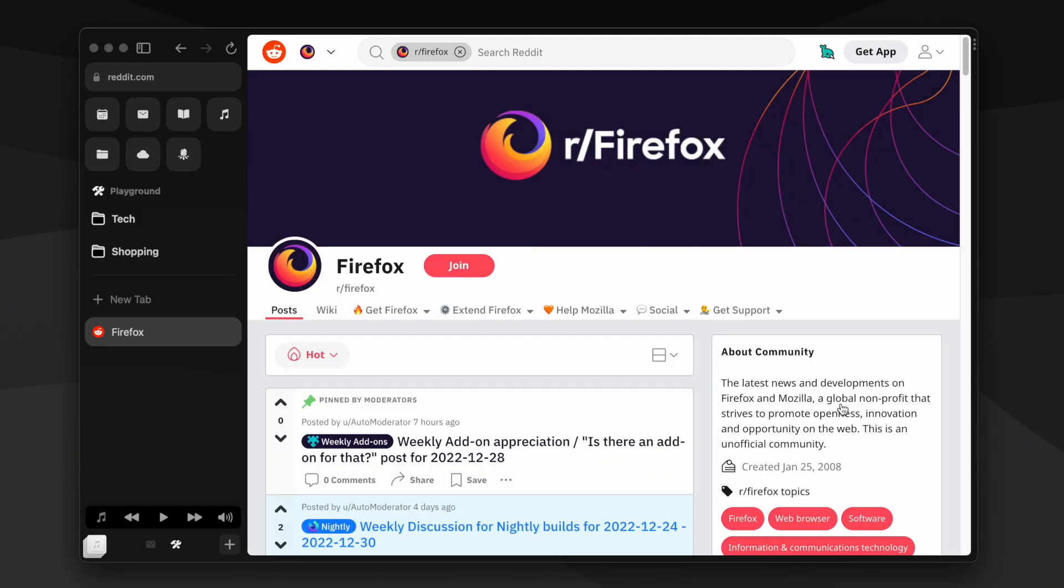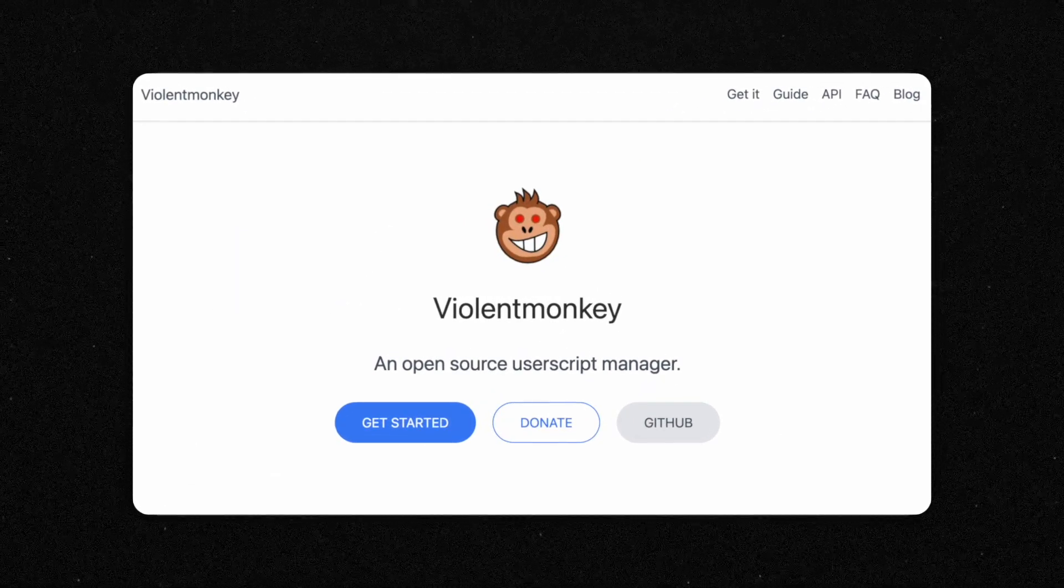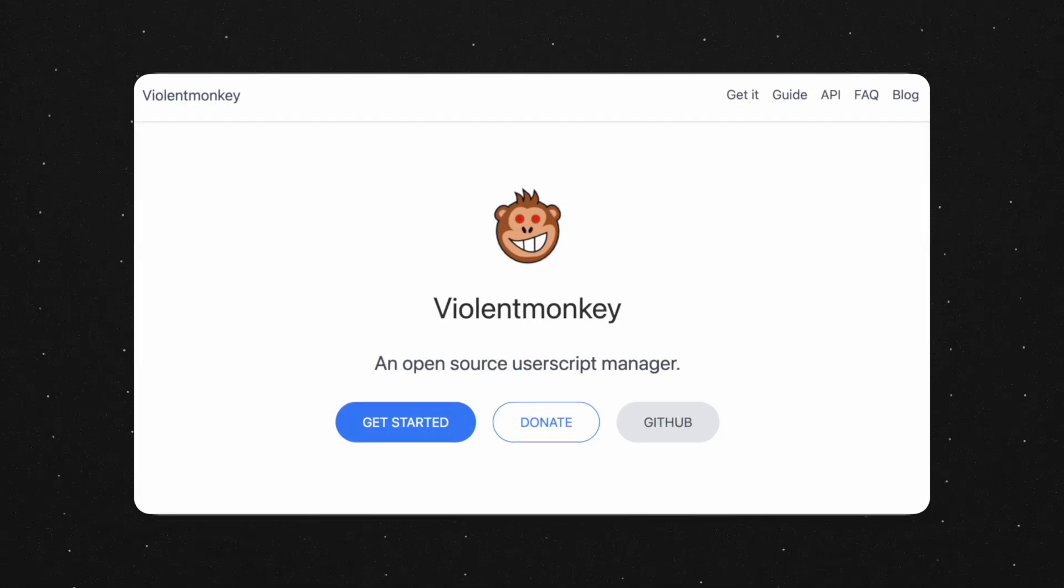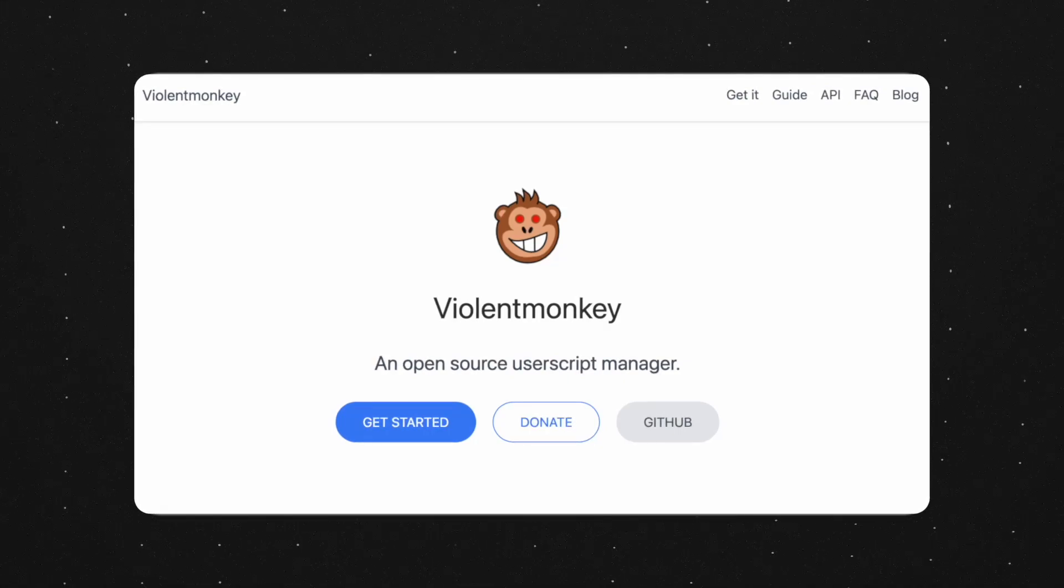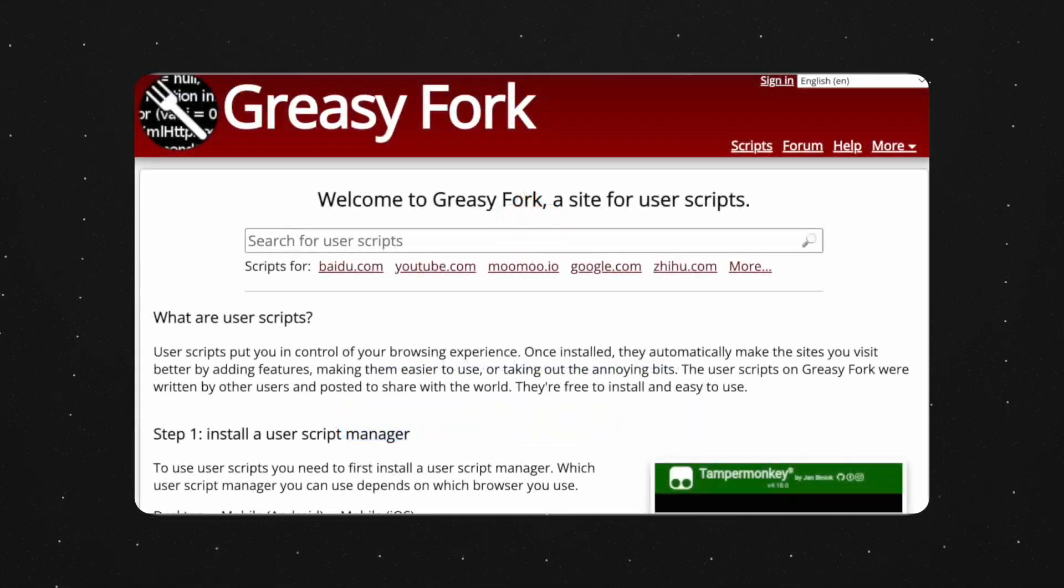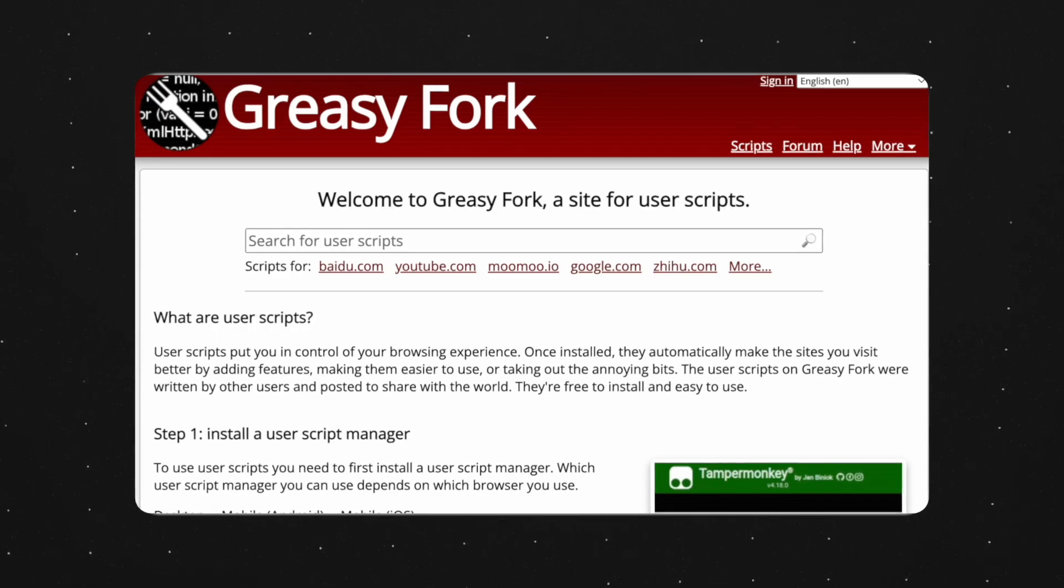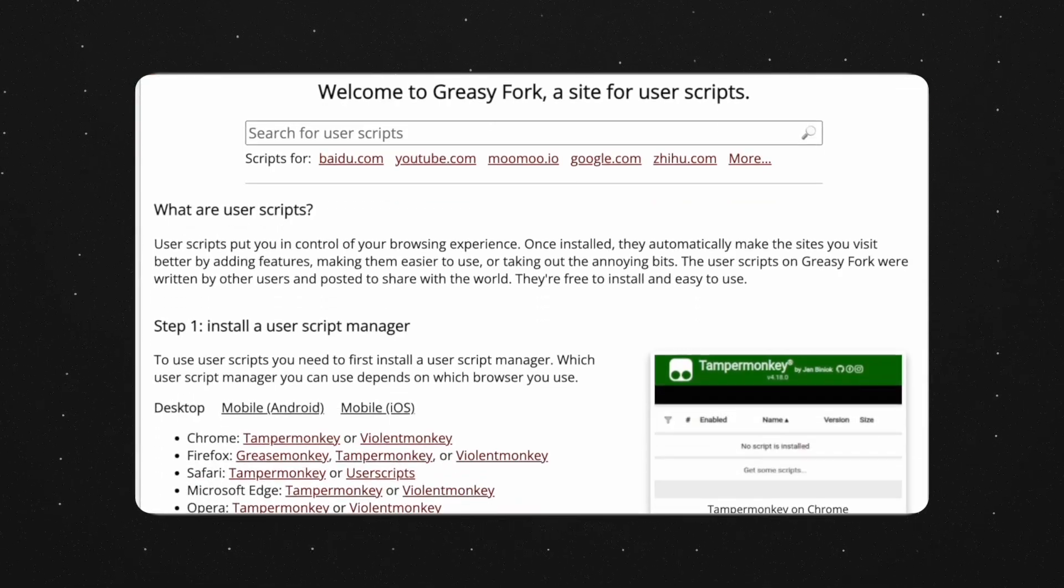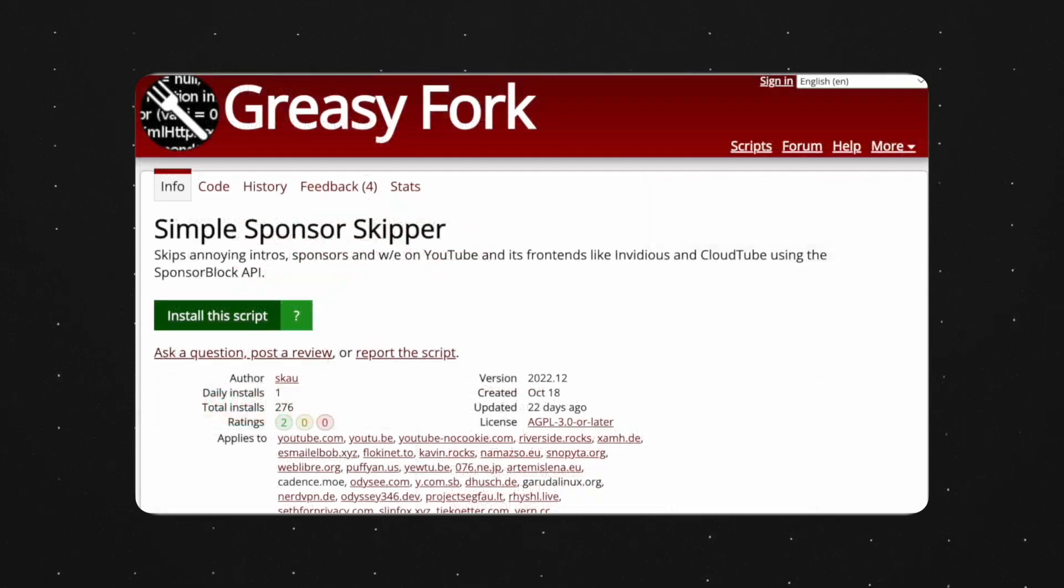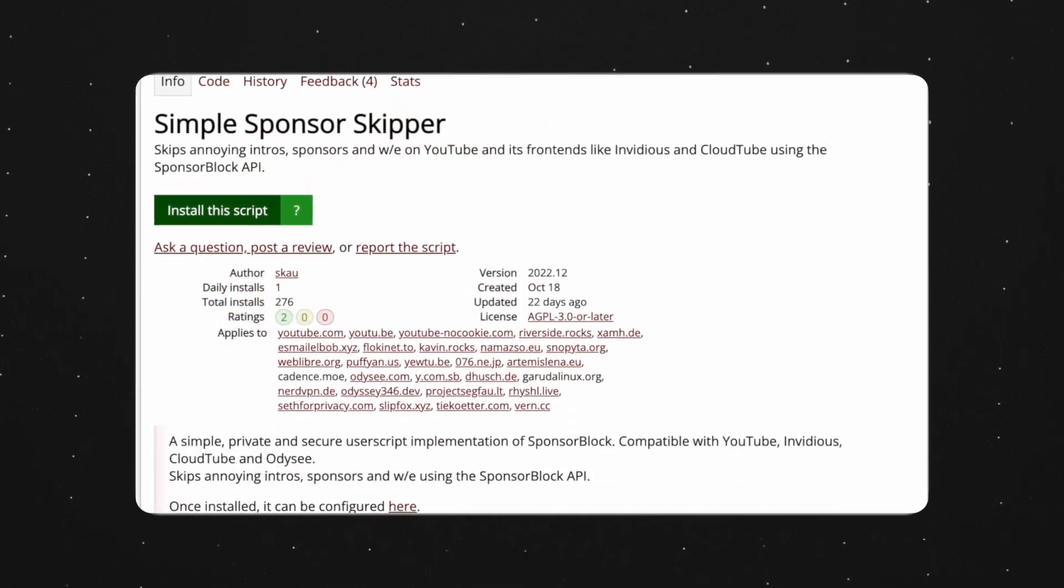Next, Violent Monkey is an open source user script manager. It allows you to customize web pages and automate work through scripts that you can install from a website called Greasy Fork. The user script I make most use of is called Simple Sponsor Skipper and it automatically skips sponsors and lengthy intros on YouTube based on the SponsorBlock API.